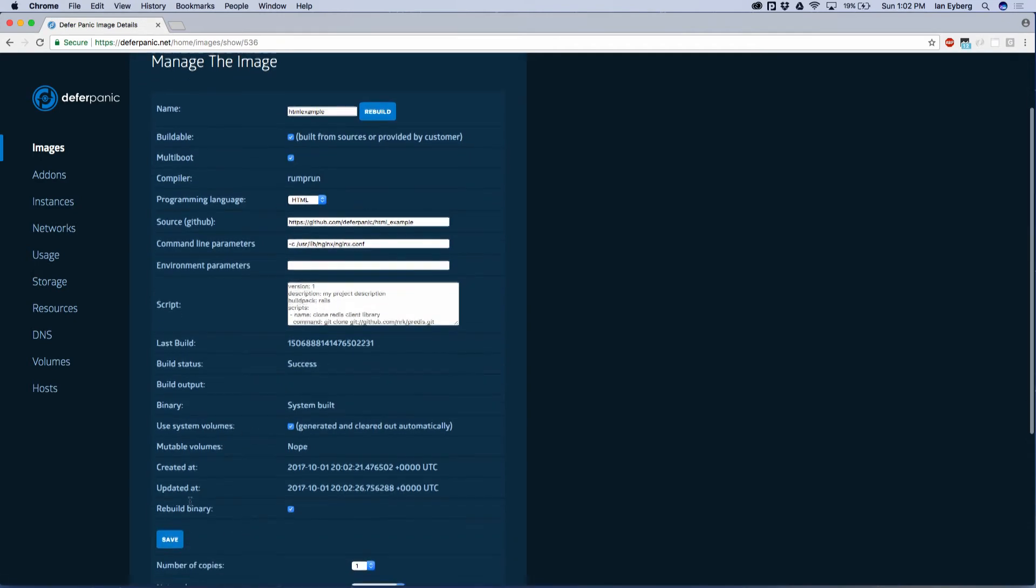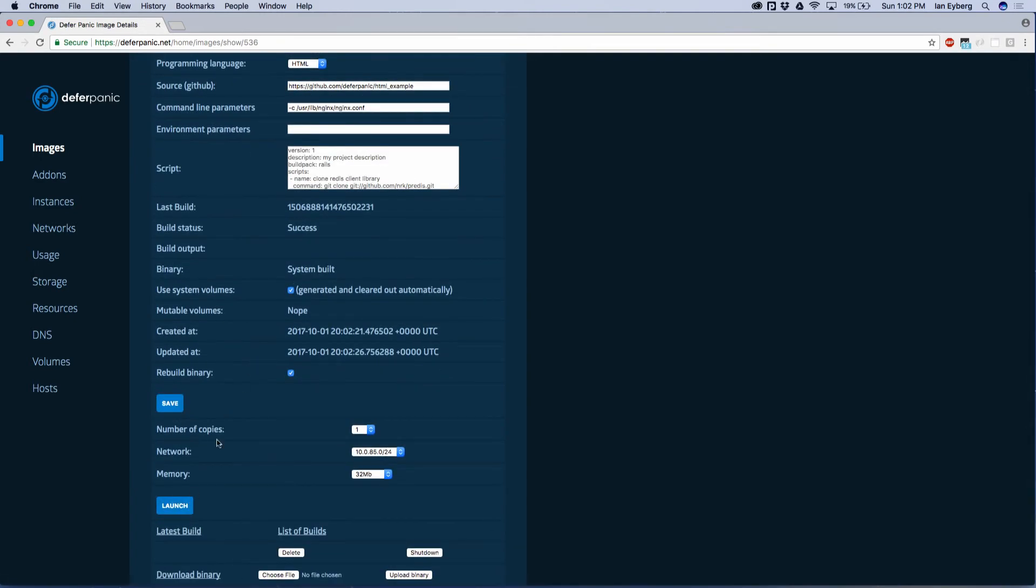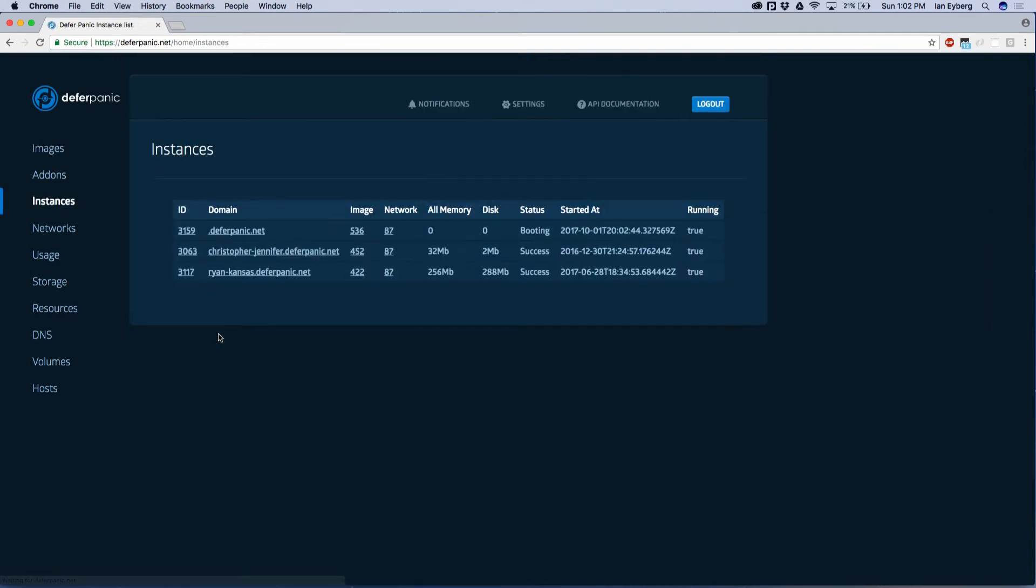Now we can actually boot it. We'll go ahead and click launch. Then what this does is it's actually going to boot it up. It's going to give it a domain, allocate some RAM and the disk to it.